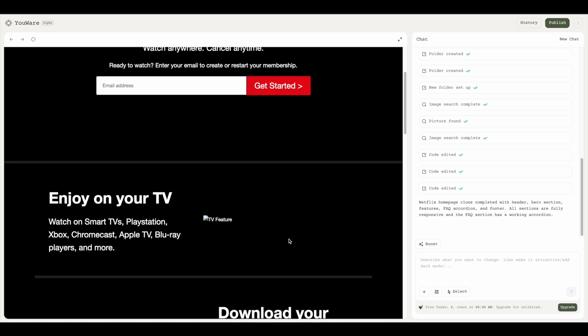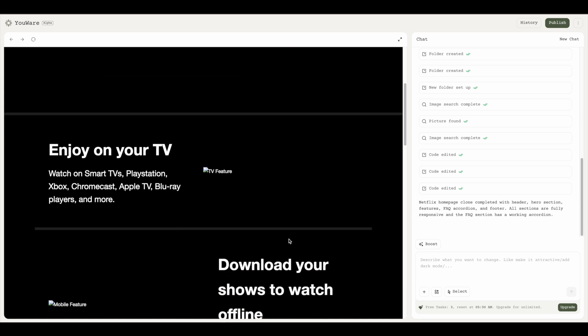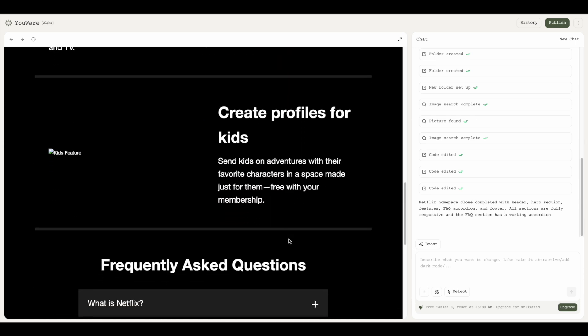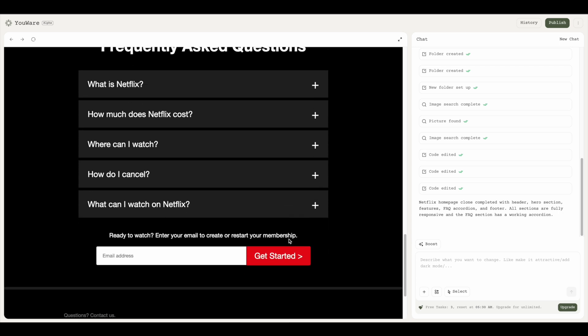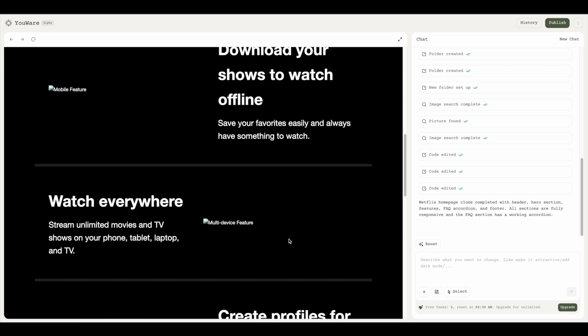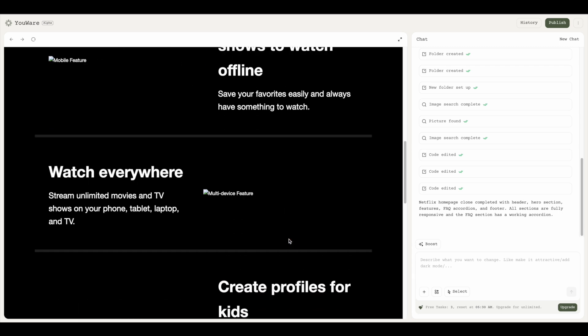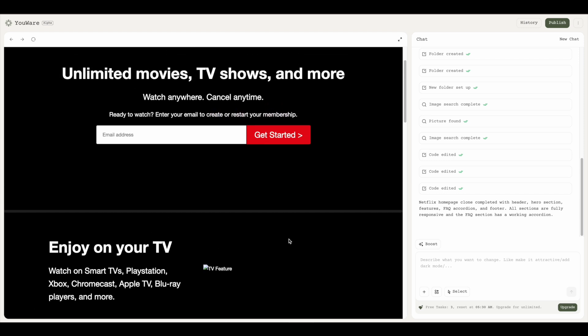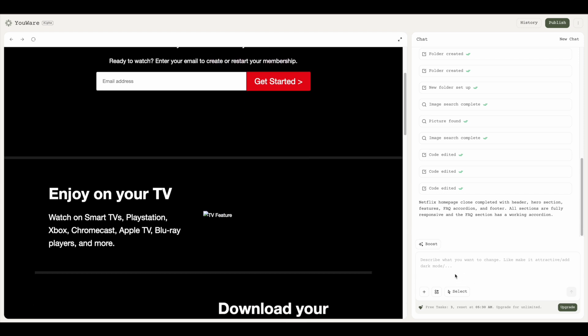It looks a bit okay but there are a few pictures that are broken, so we need to fix that. We have the footer, header, and all of the things that Netflix generally has, but the images are broken. Let's go ahead and ask it to fix that.